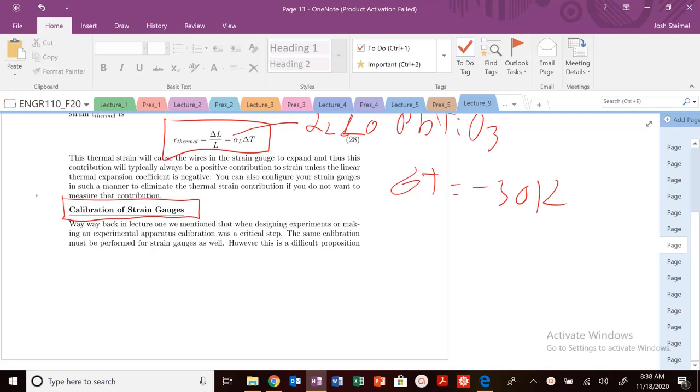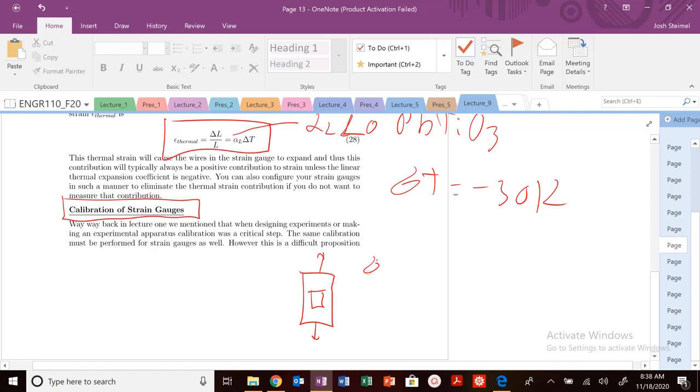So one of the natural ways you could think about how do we do this for strain gauges is, well, what if we have this known material like aluminum, a piece of aluminum that we know the mechanical properties, we put our strain gauge on it, we pull, we increase the length by a certain delta L over L naught, so we know a constant strain, and we could see if we could reproduce that in the strain gauge that we have. Now, what's the issue with this?